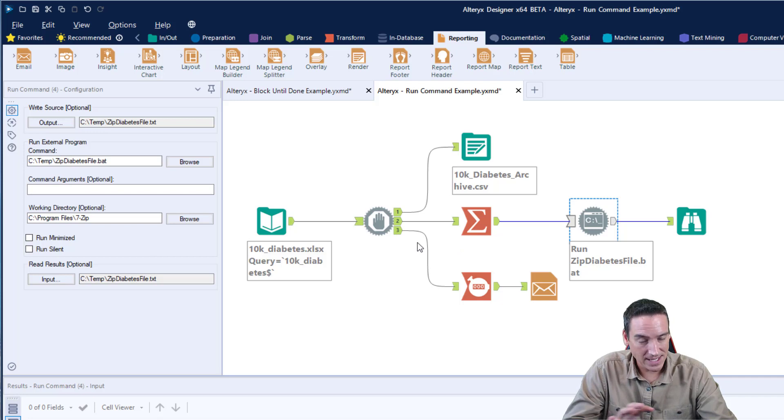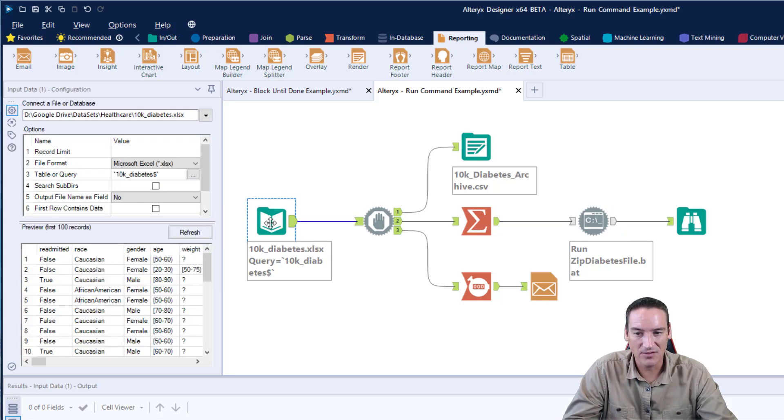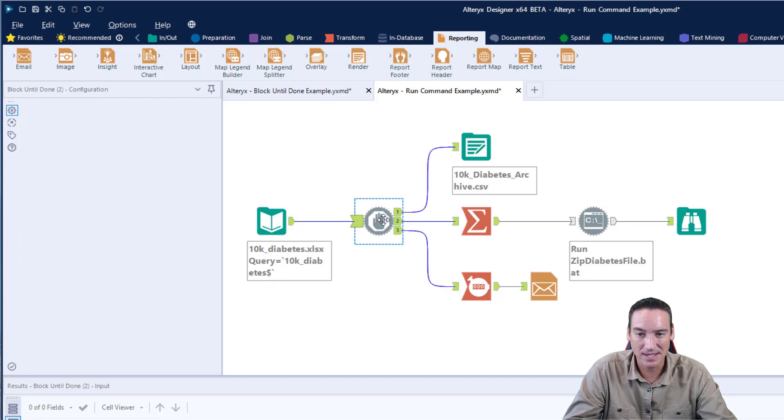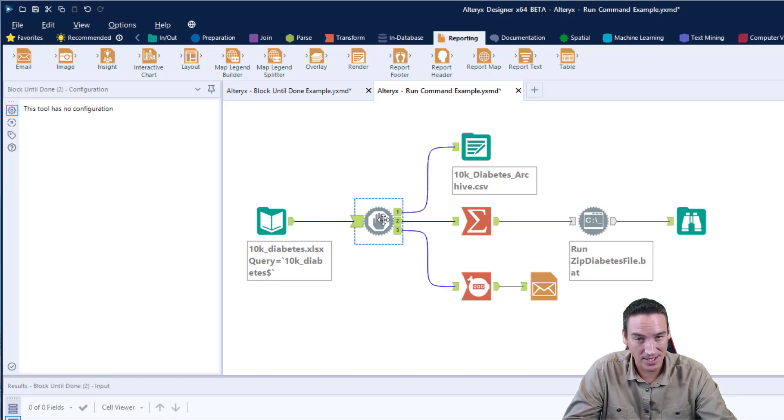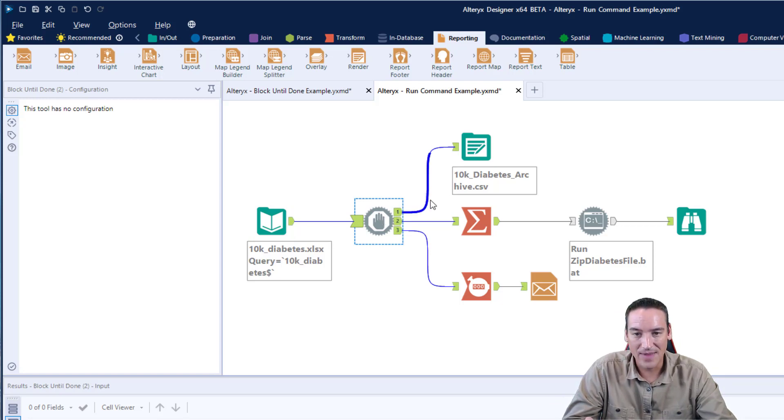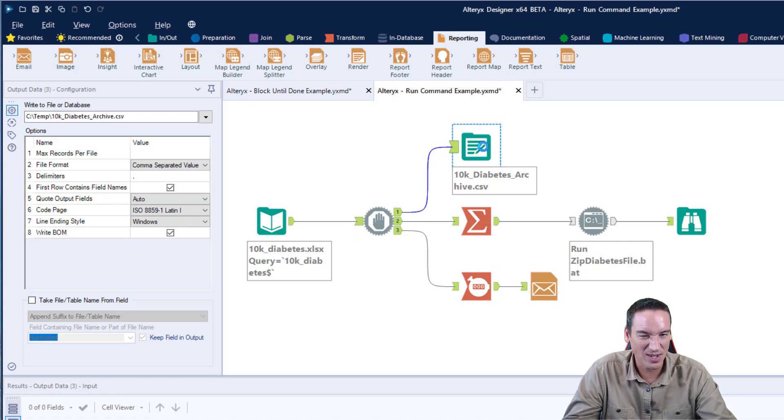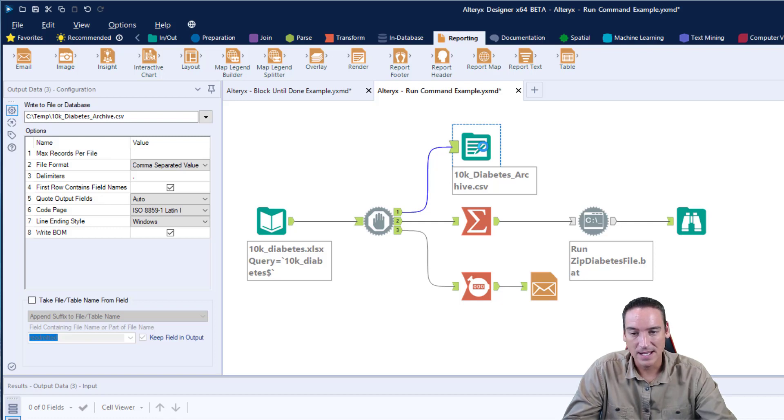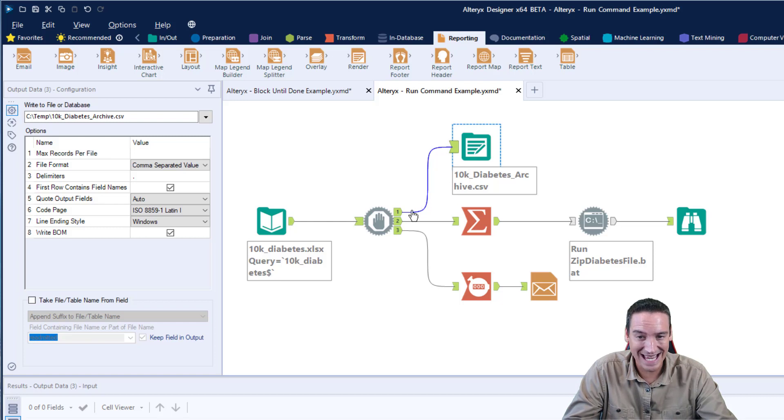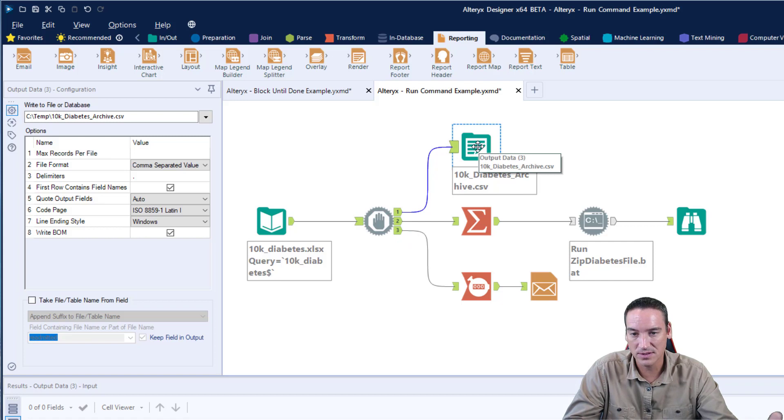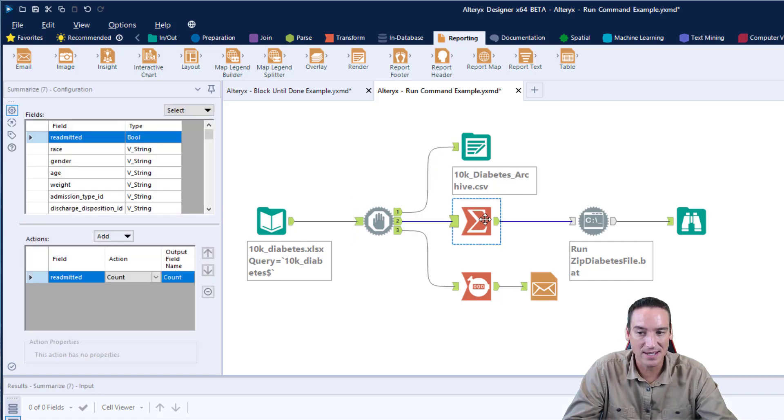Let's back up to the actual workflow here and talk about it. I'm using an Excel file as input. It has 10,000 rows of data, and I'm using the Block Until Done tool. You can go back and see how that tool works. The first output of that tool is that I'm going to write to a CSV file. It's just going to a temp folder, and it's called 10kdiabetesarchive.csv. The Block Until Done tool will not process the second stream until the first one is done. So the file's written, it's closed, it's available for use.